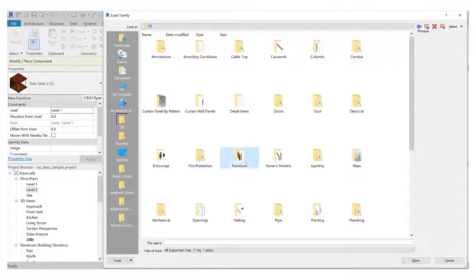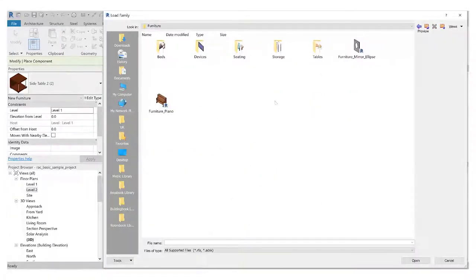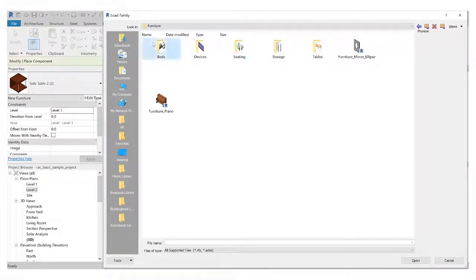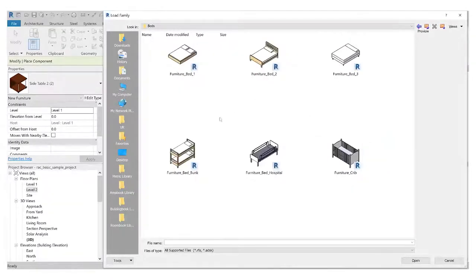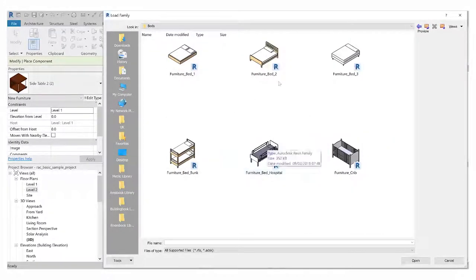I've got furniture, tables, devices, seating, storage, beds. There we are. Large icons again, just have a look at those. What one do I want to put in here? Okay, I'm going to choose this one.